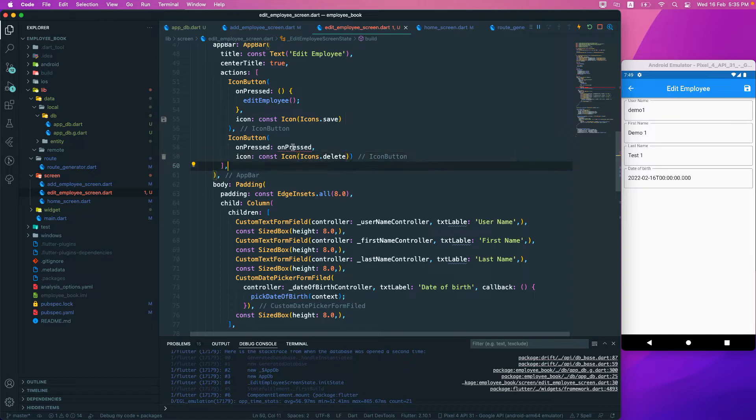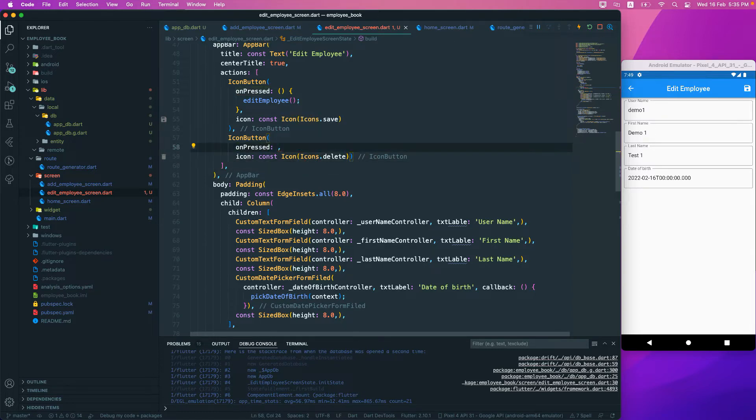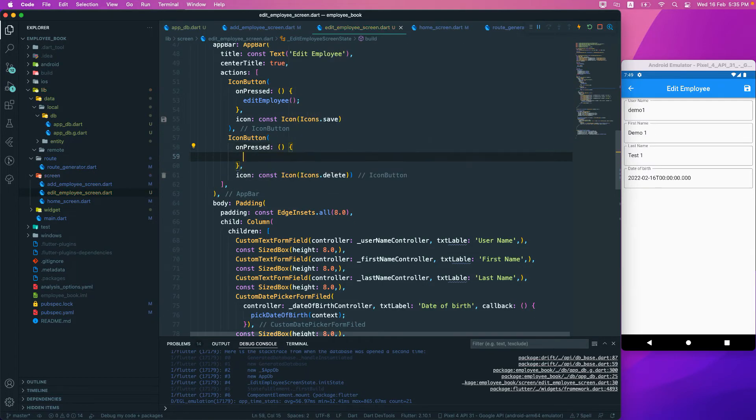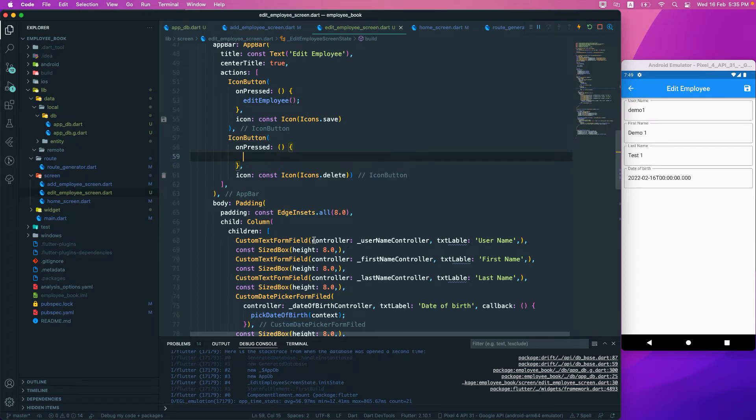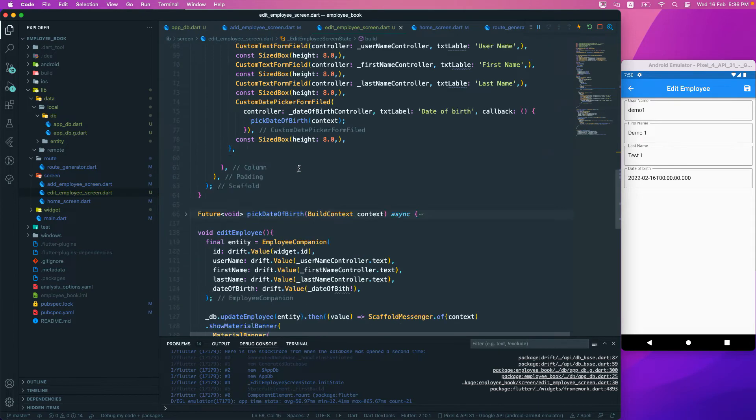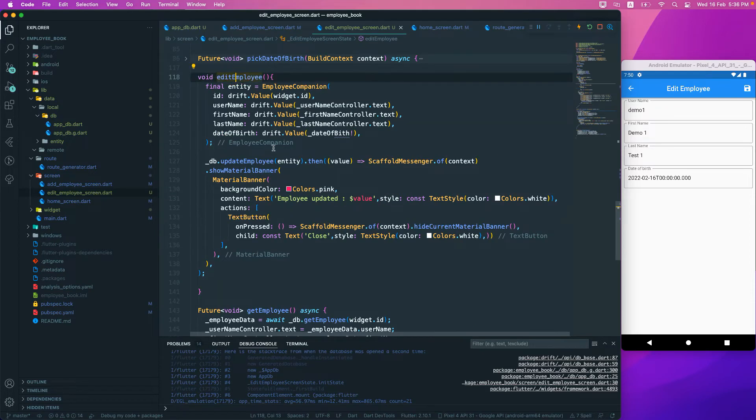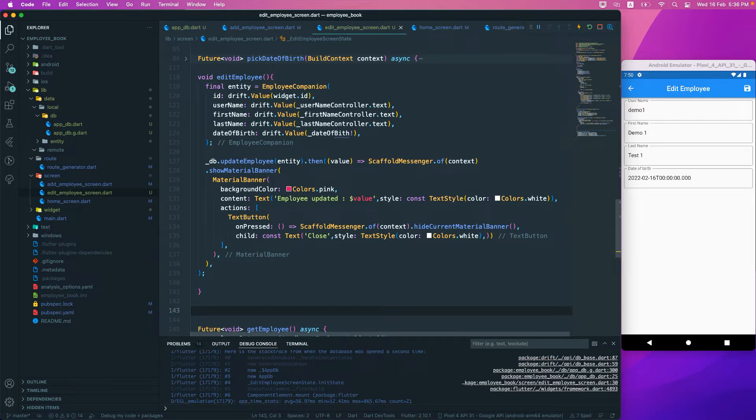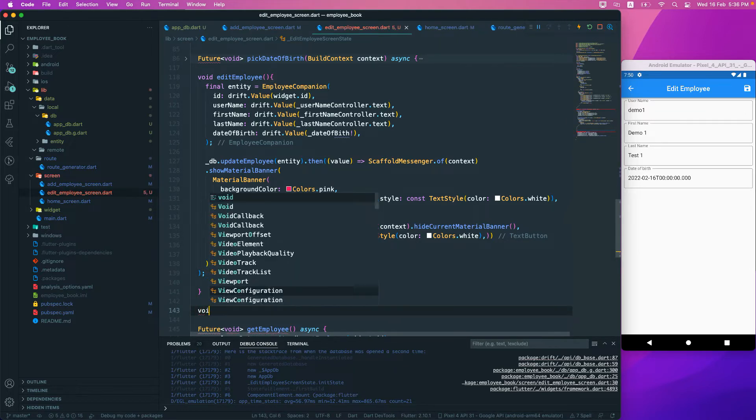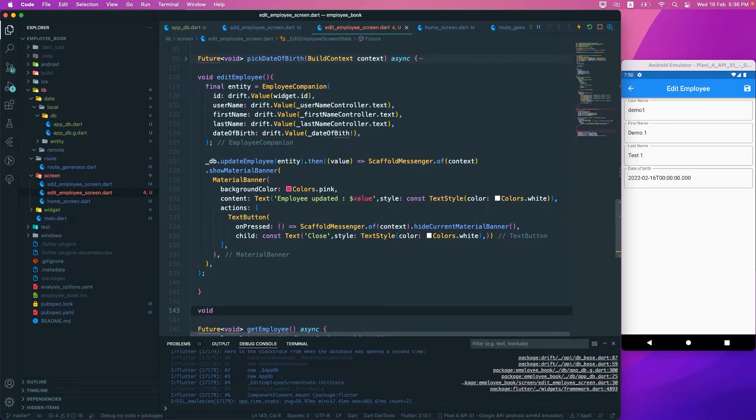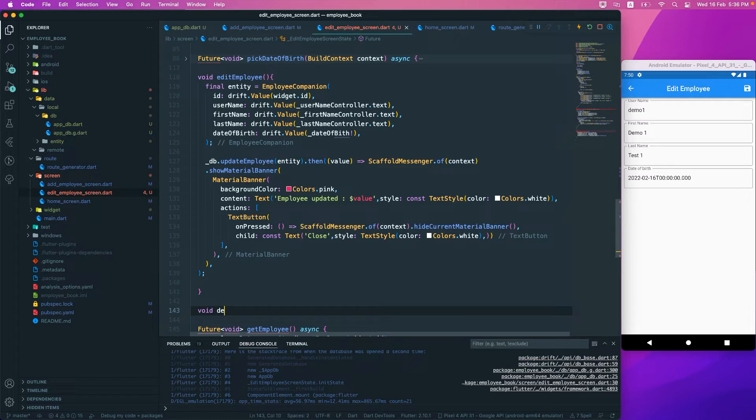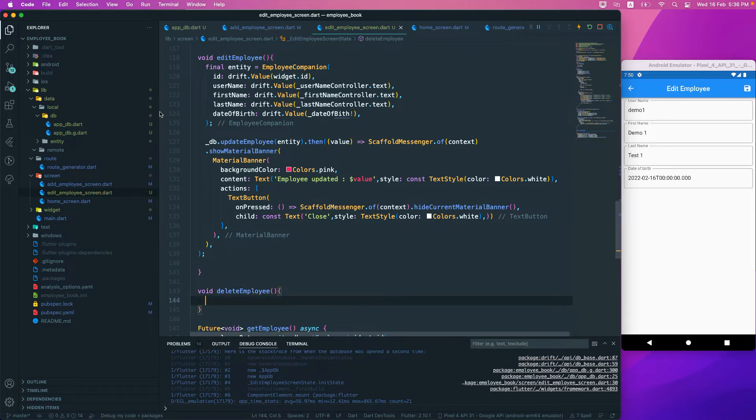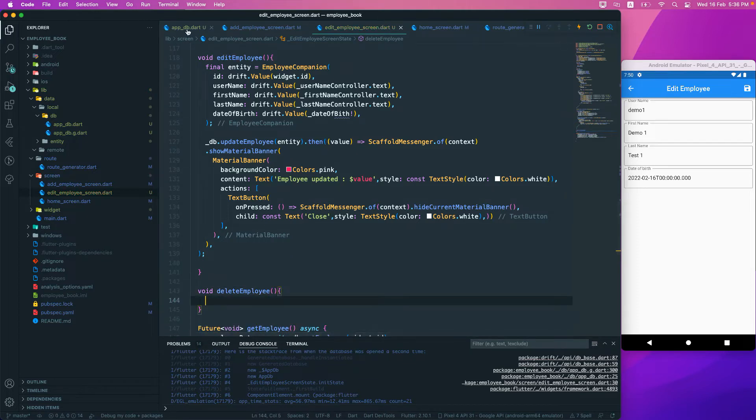On pressed, we want to call a function. Let's create the delete function. Currently we have an edit function, and we'll create one more function. This is a void function, so it's not going to return anything - delete employee.